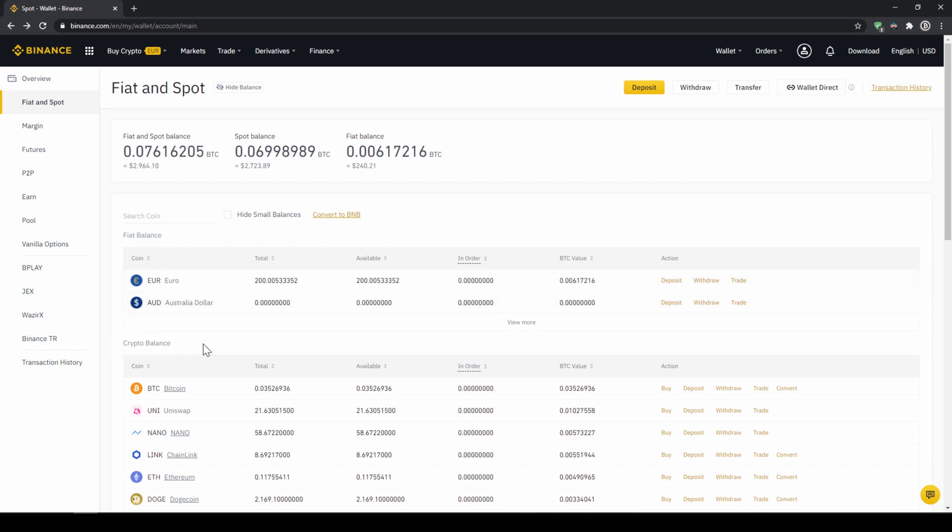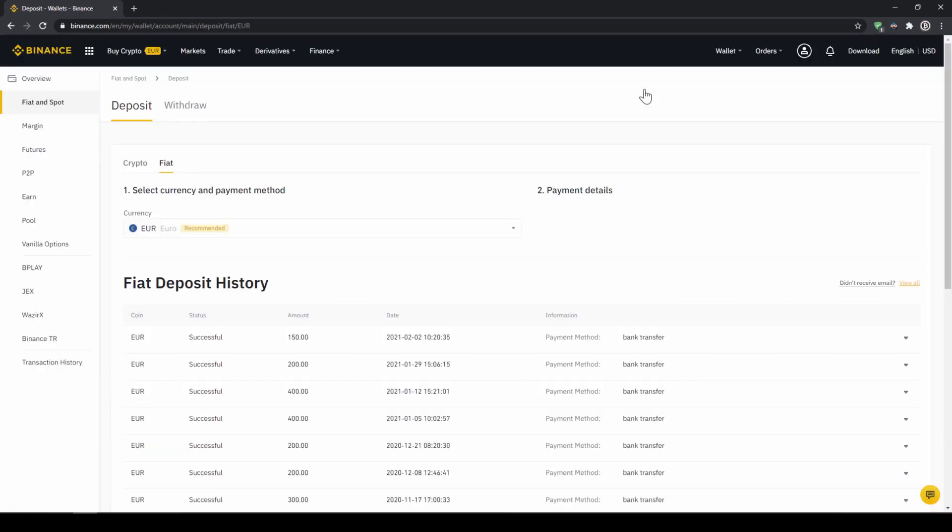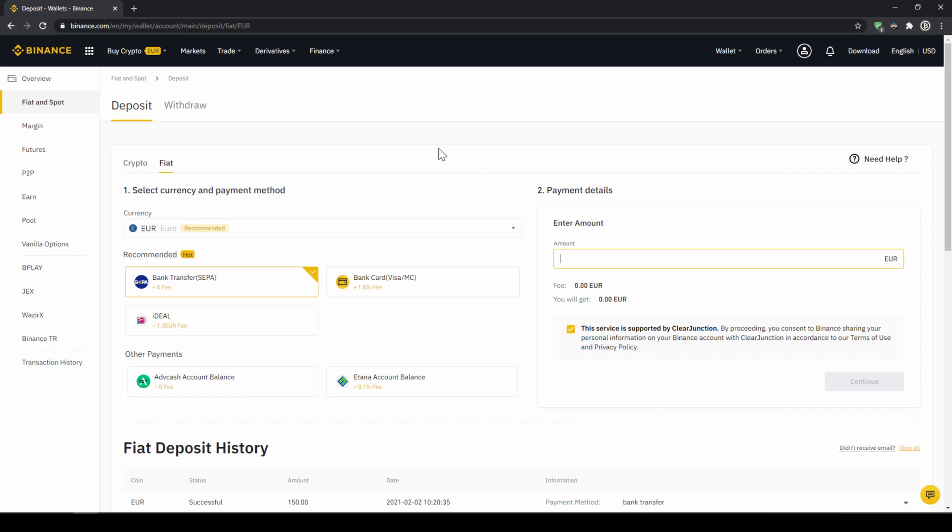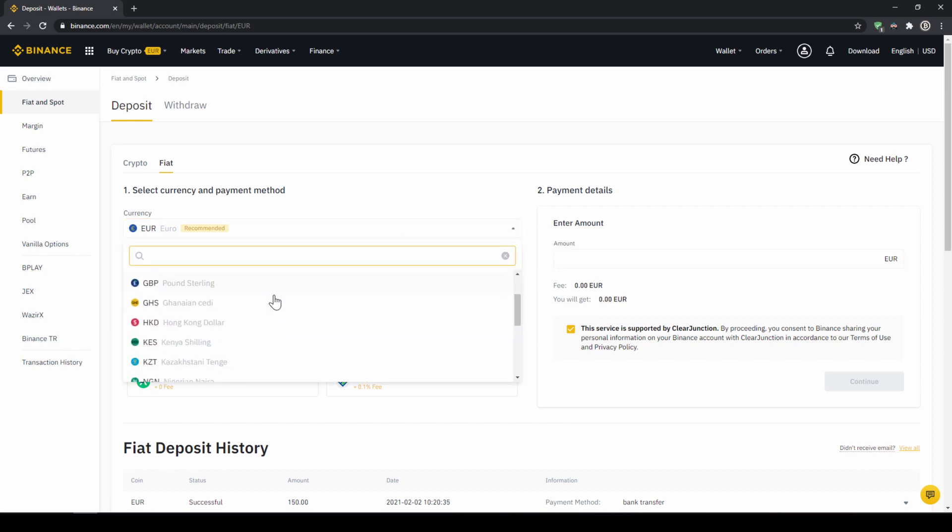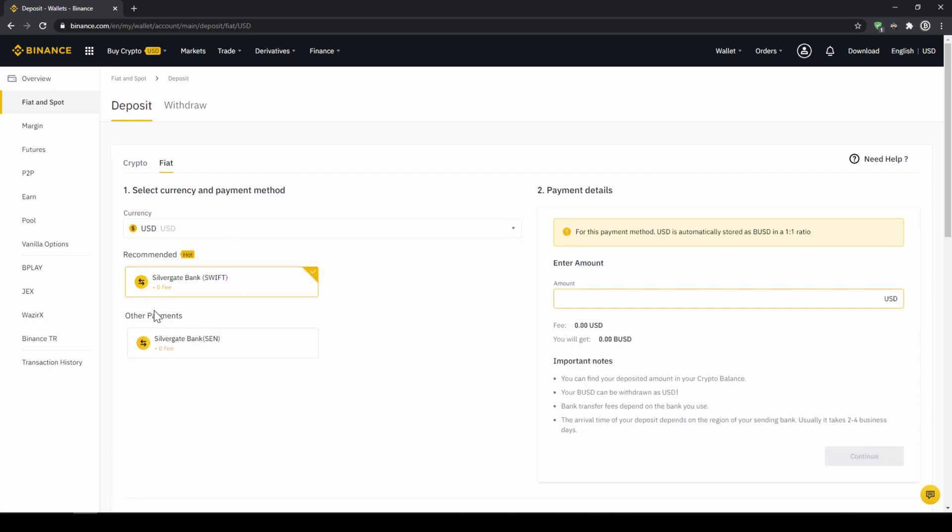To deposit money we click on deposit right here at the top. Then we need to make sure that fiat is selected right here and then we can choose whichever currency we want to deposit. Depending on where you live you can select your currency right here and then you can select your payment method right down here.